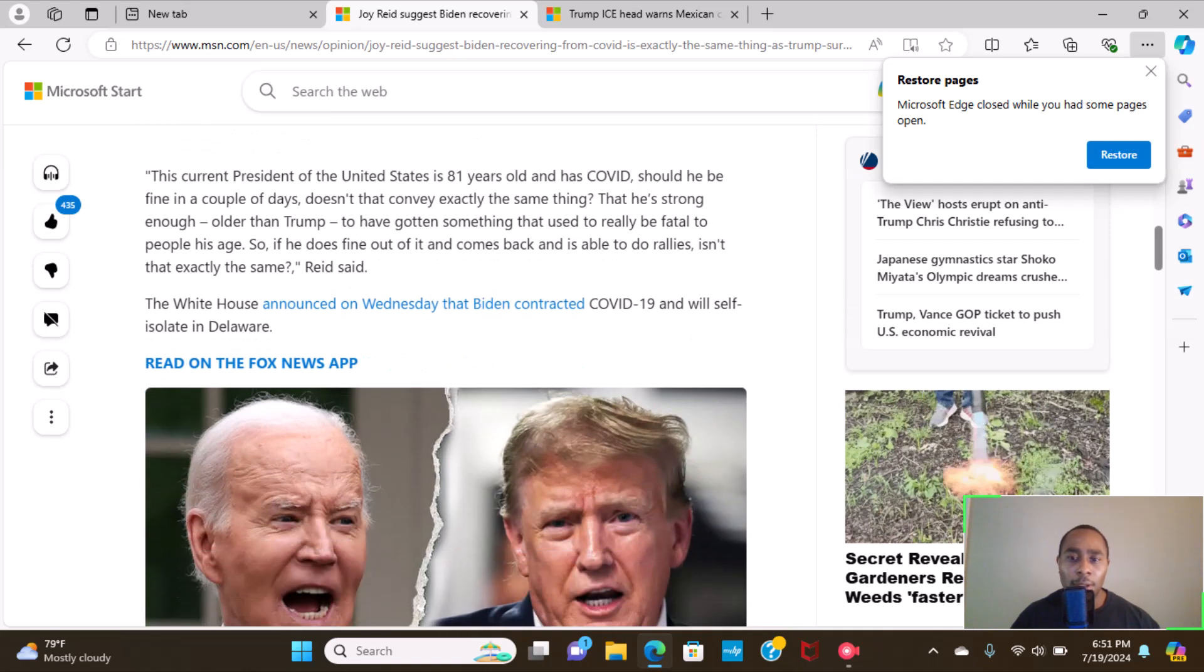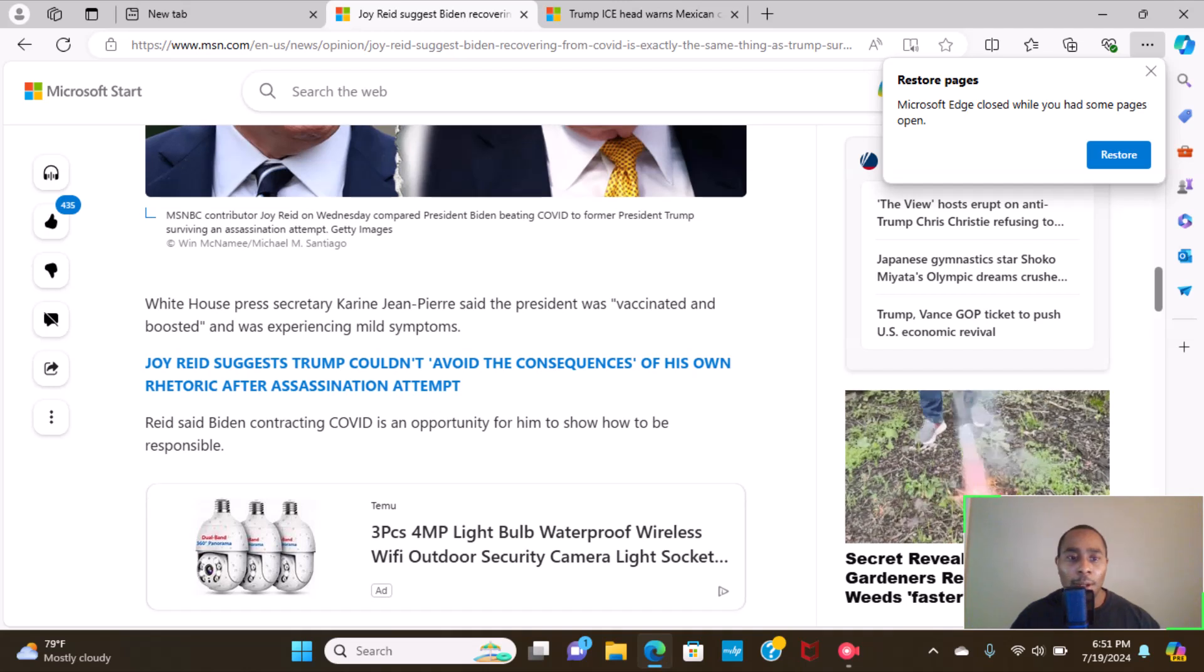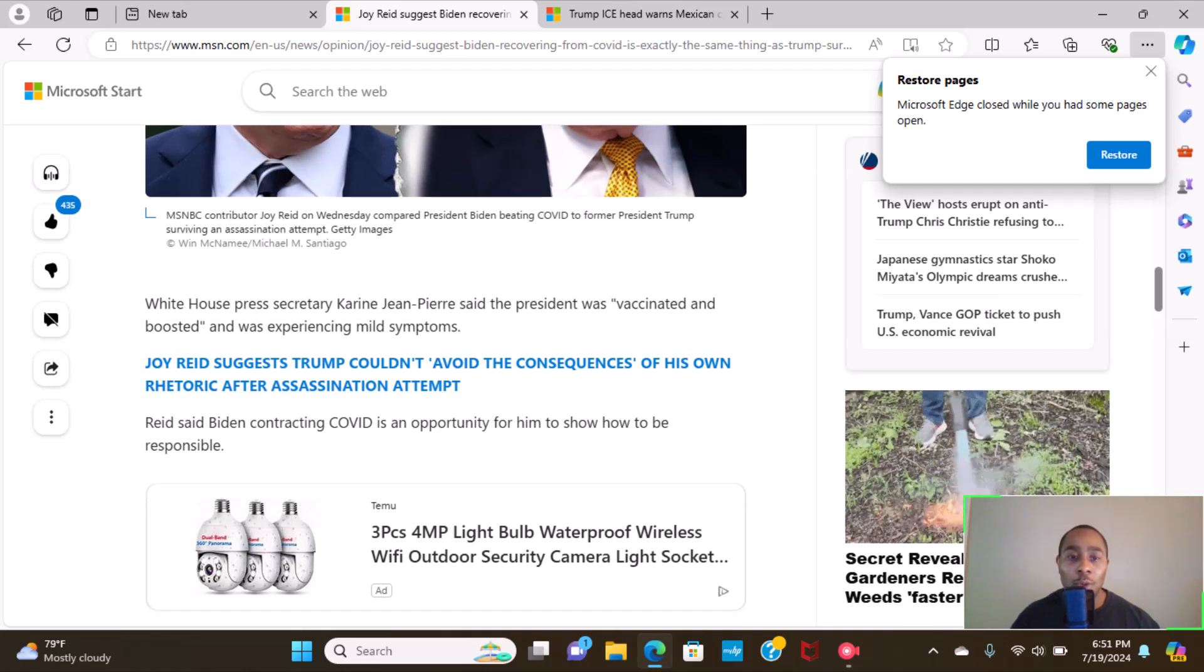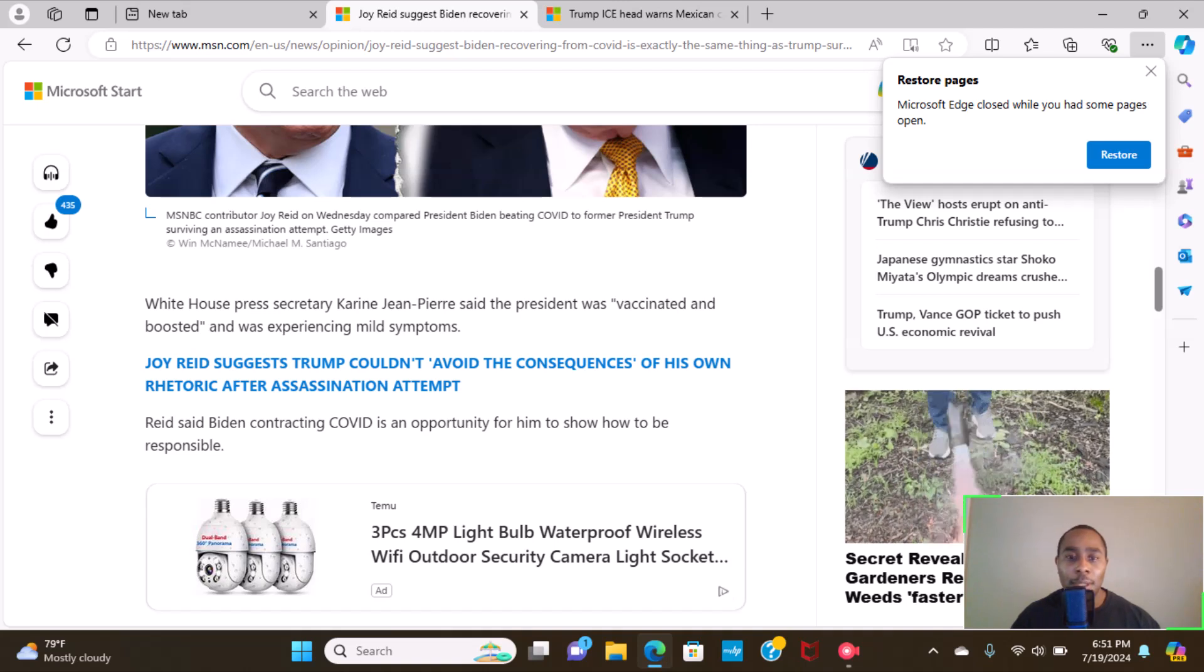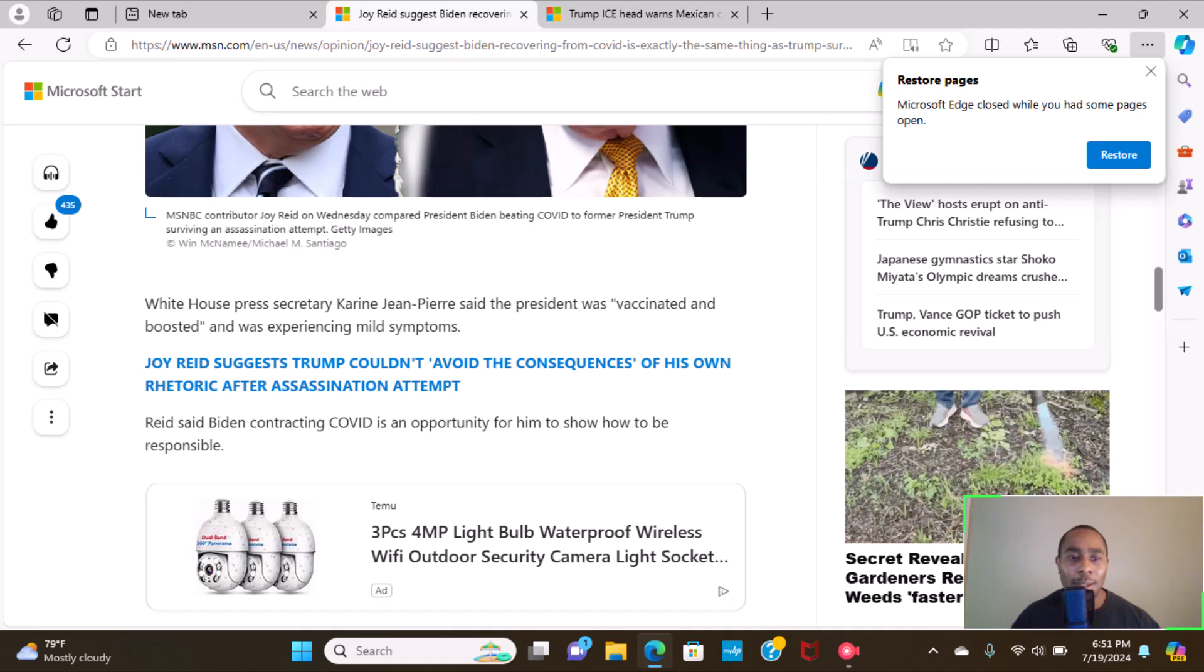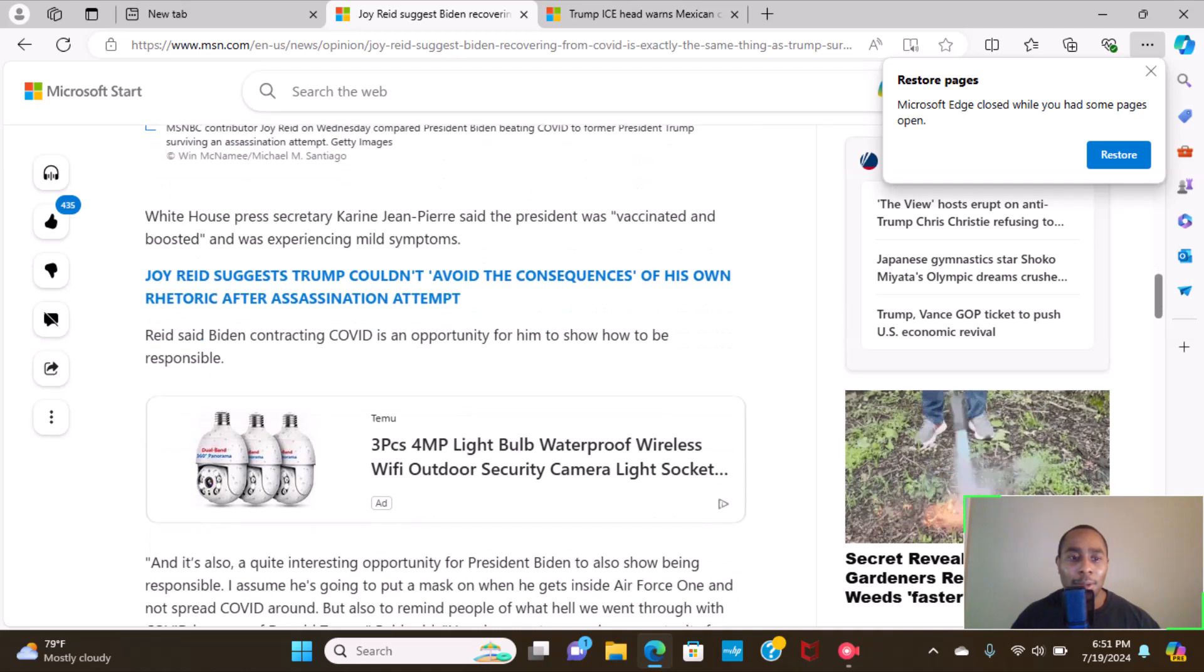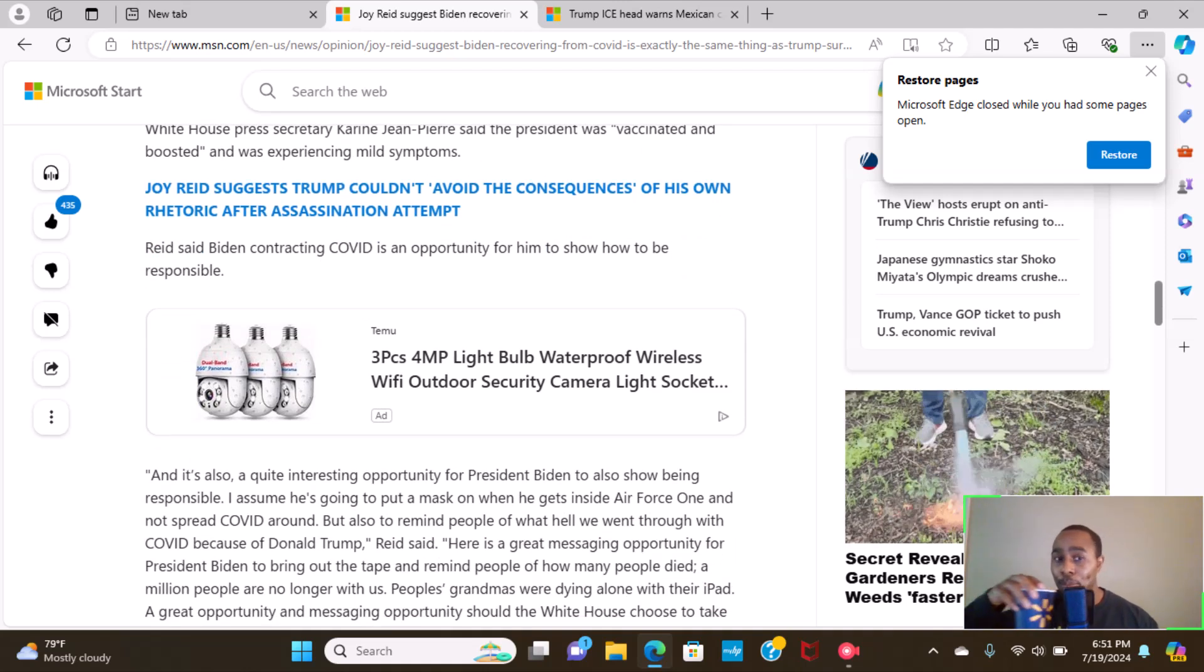The White House announced on Wednesday that Biden contracted COVID-19 and will self-isolate in Delaware. White House Press Secretary Karine Jean-Pierre said the president was vaccinated and boosted and was experiencing mild symptoms.